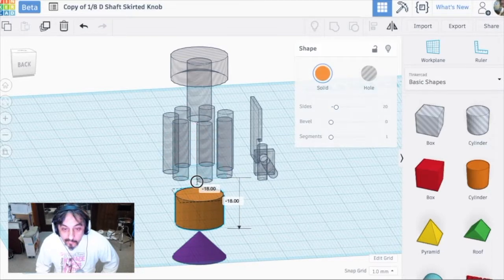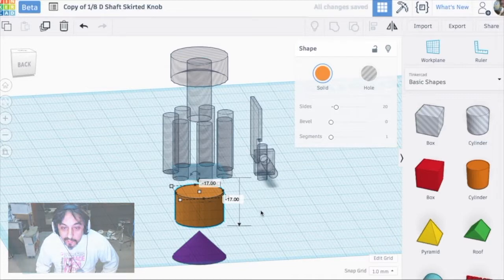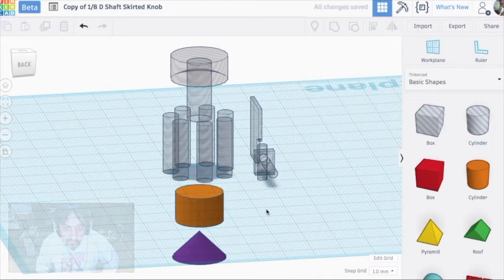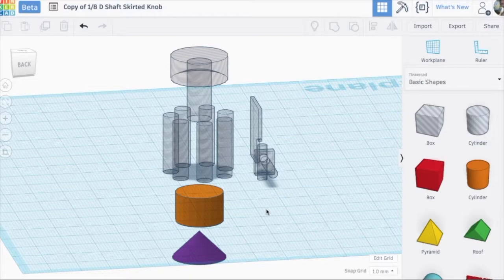And then we're just left with a basic cylinder. So those are all the components I used to create the knob.